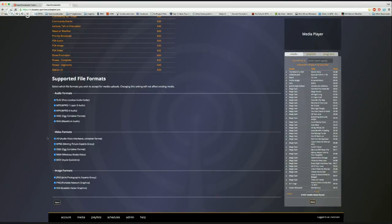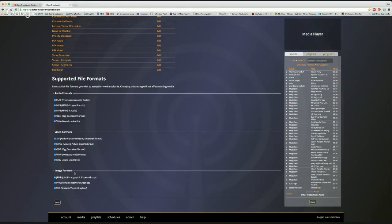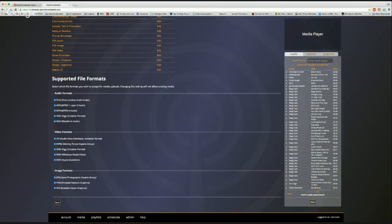Open Broadcaster can run a radio station, a television station, or digital signage with static images and music. Supported image formats are JPEG, PNG, and Scalable Vector Graphics (SVG). I'll show how you can create an SVG within Open Broadcaster — useful for creating a quick sign or announcement, or custom graphics for standalone signage.